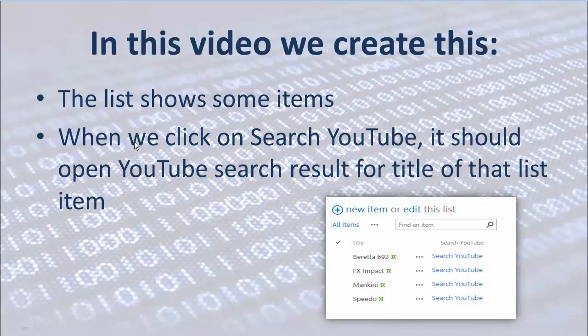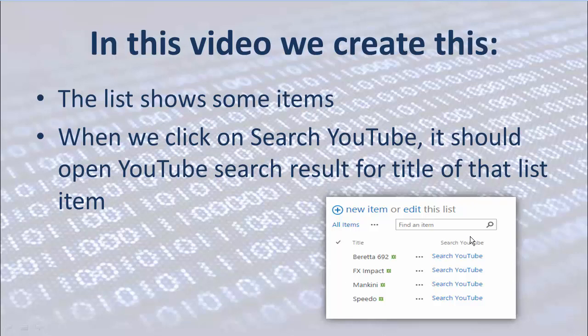So we have a list with items that each item has a title. And we would like to create an extra column called Search YouTube. So when a user clicks on every single one of them, it automatically opens a new window searching for this title in YouTube.